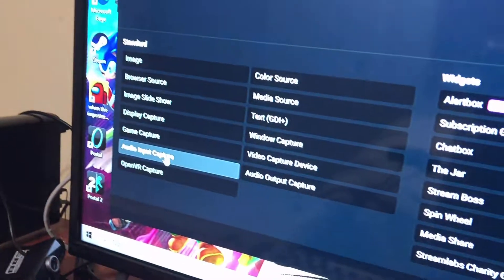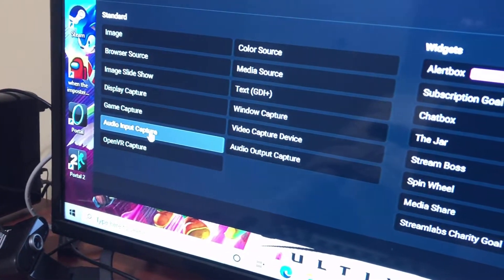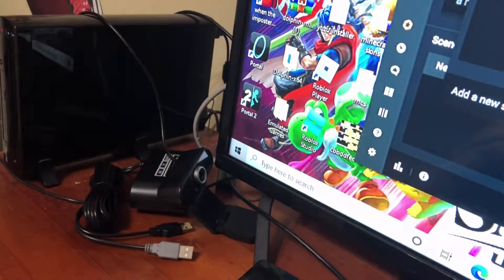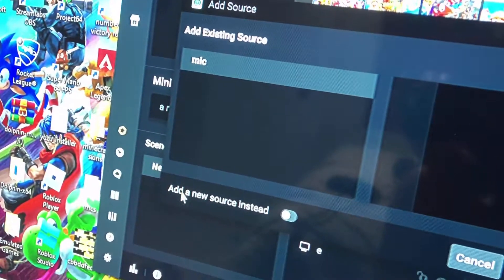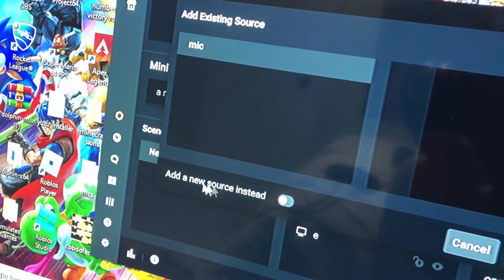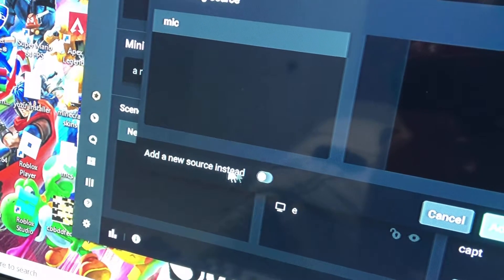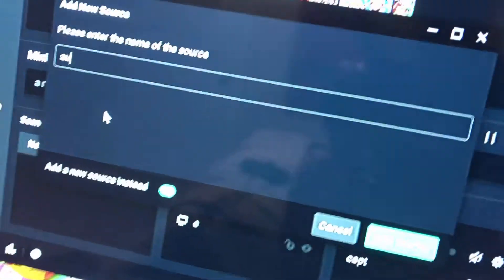Now, go to Audio Input Capture, Add Source. Now that's my mic that's connected to my webcam, so I'm going to just hit Add New Source instead. You can name it whatever you want, AU for Audio, Add Source.